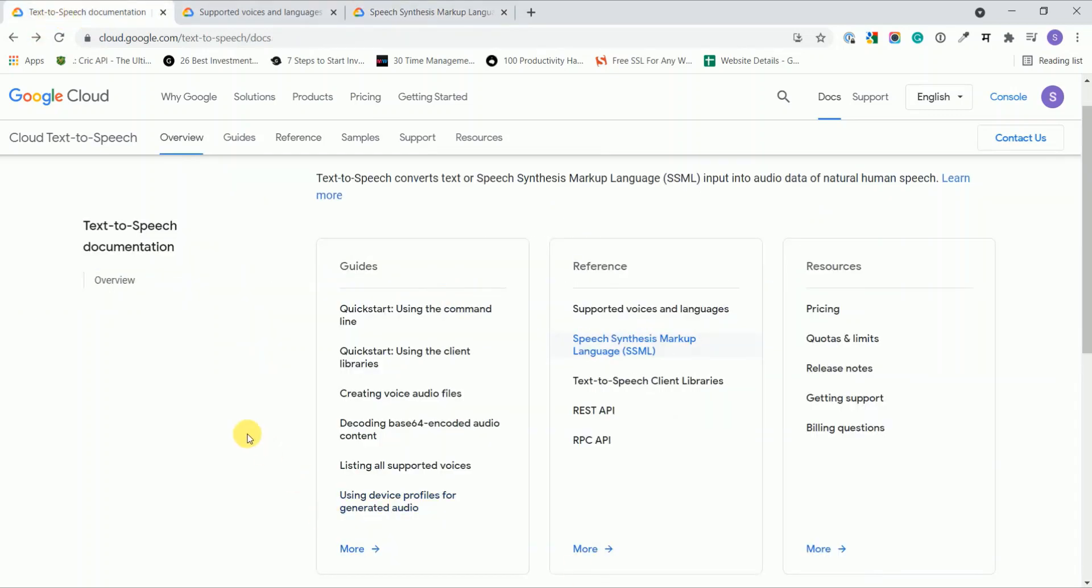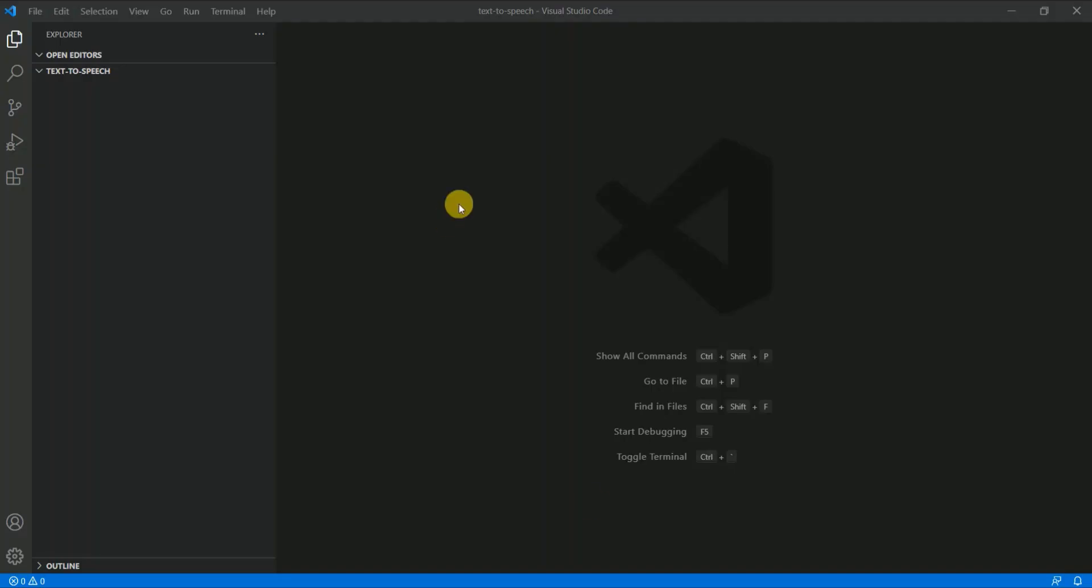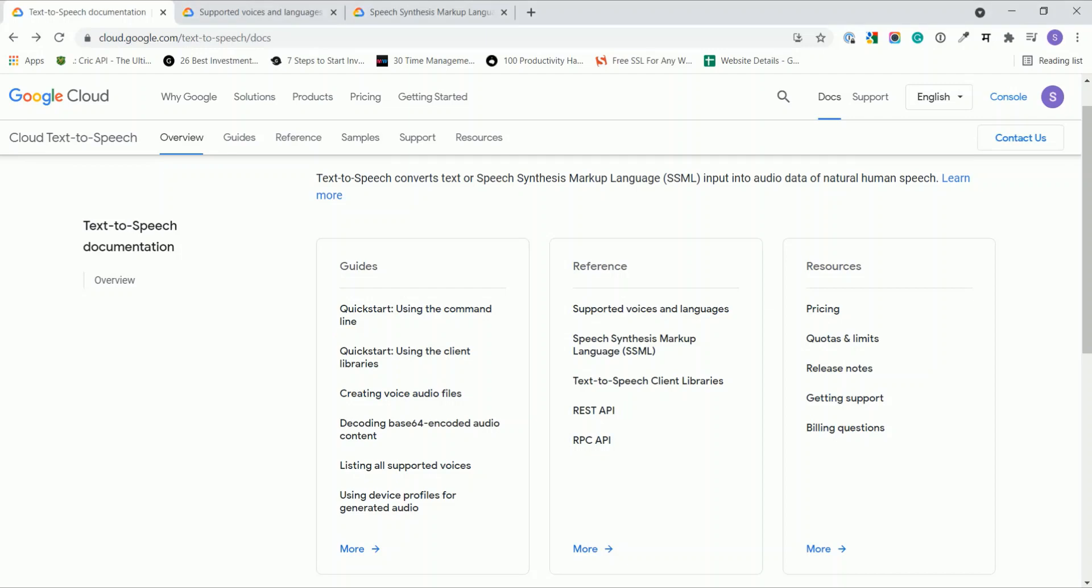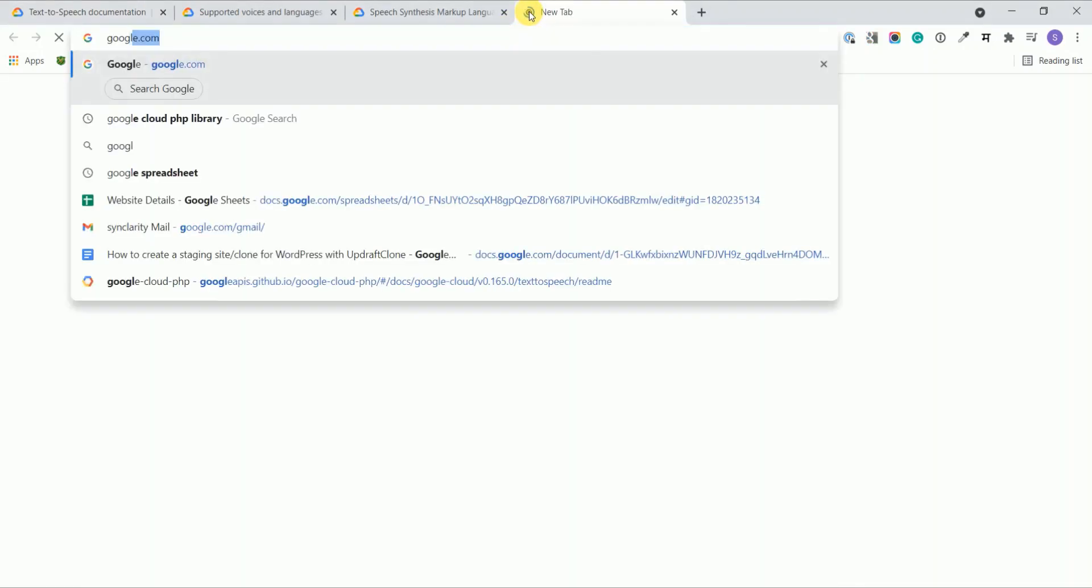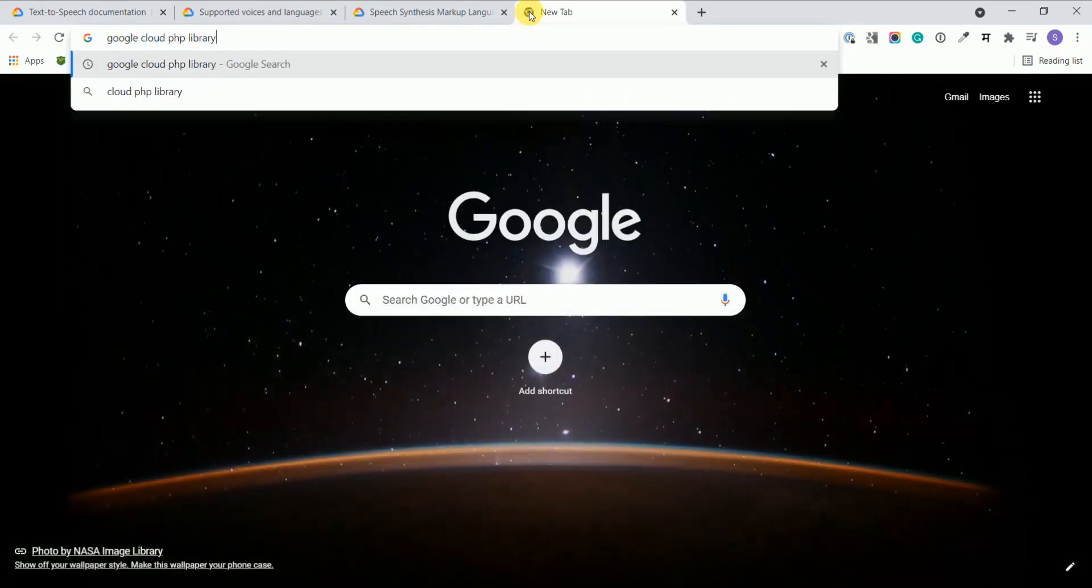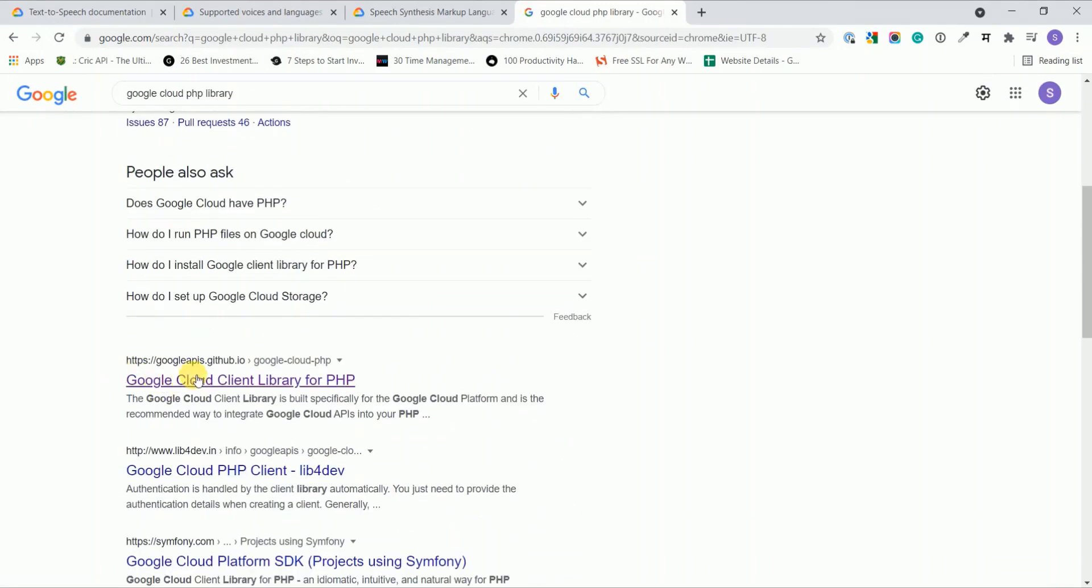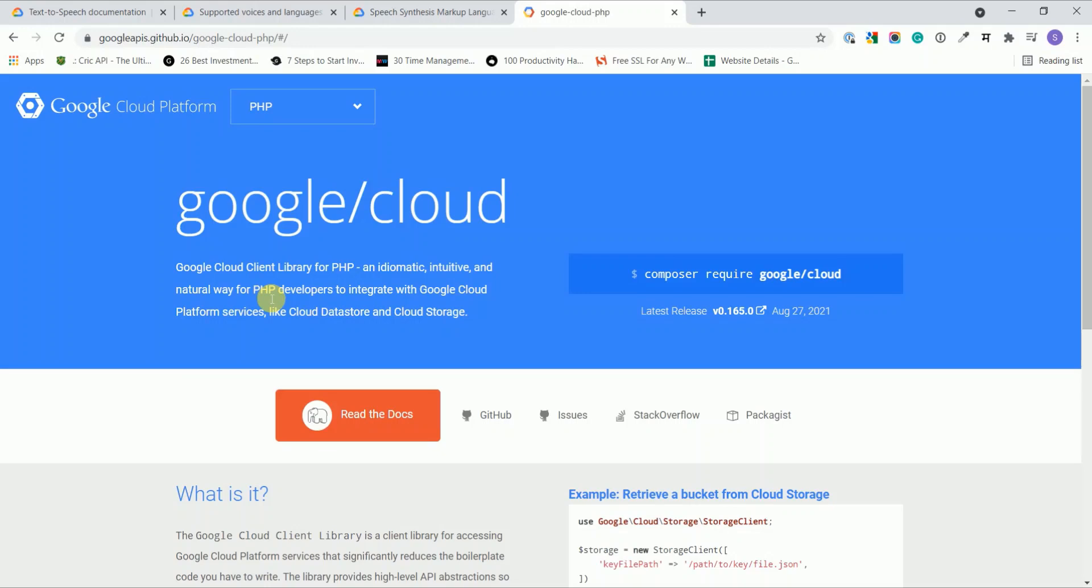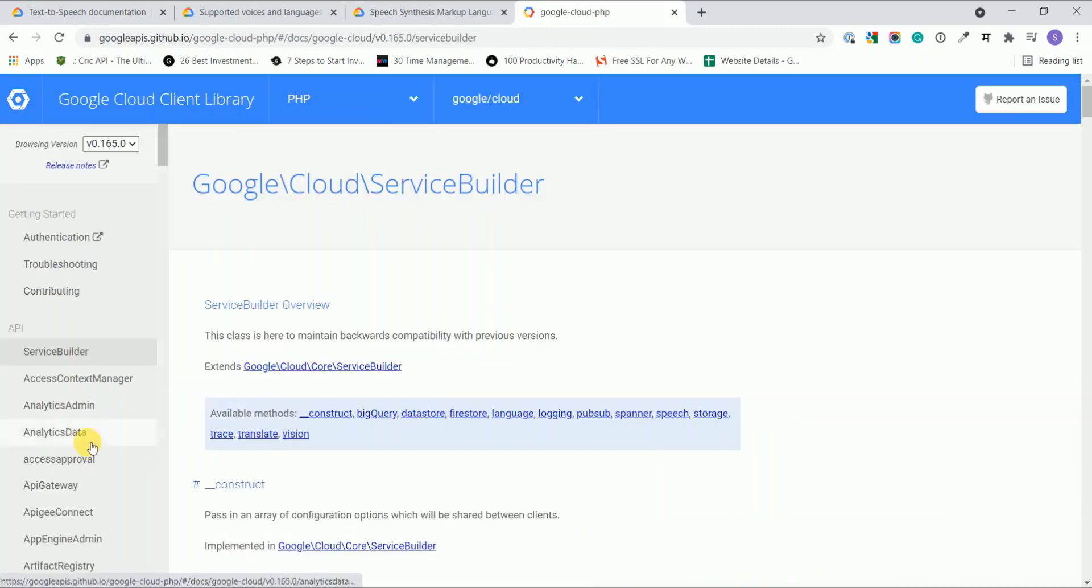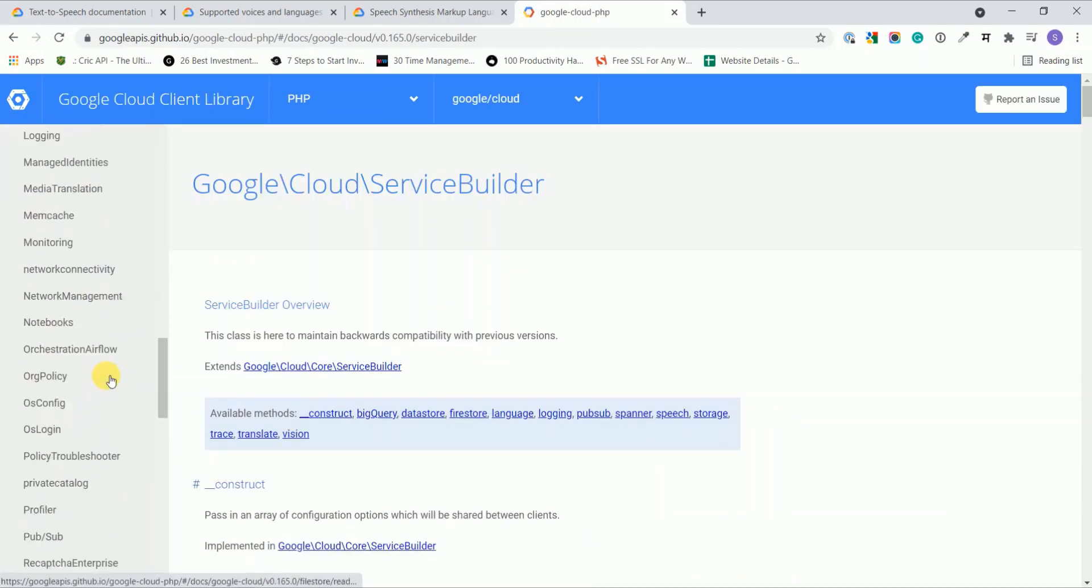So yeah, that's it. I have created the text-to-speech folder in my htdocs file. I'll open it in my code editor. Now we need to install the library for it, so I just go to Google Cloud PHP library.